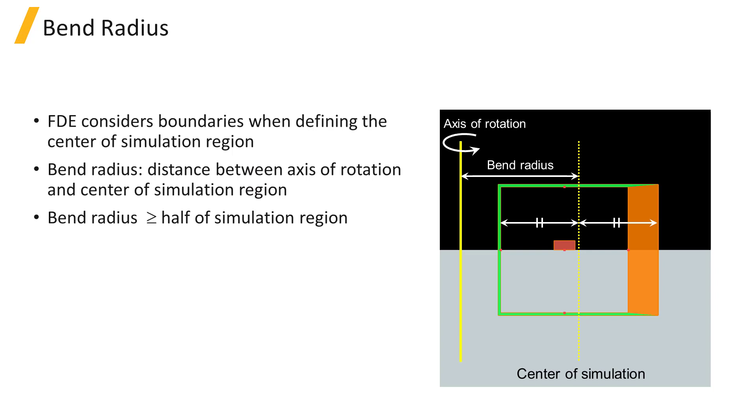For this calculation, the FDE solver considers the boundaries as part of the simulation region and the center of the simulation region is defined accordingly.